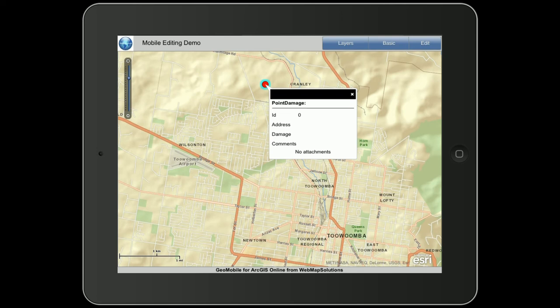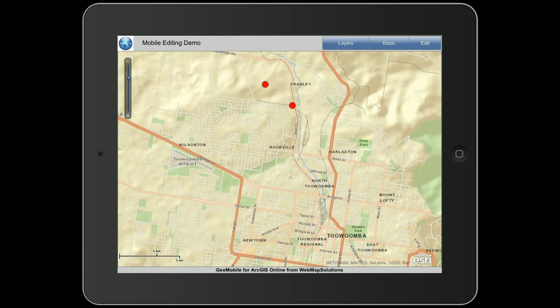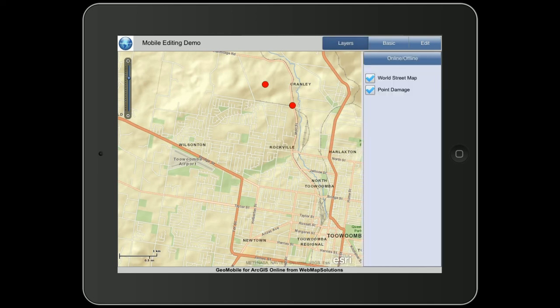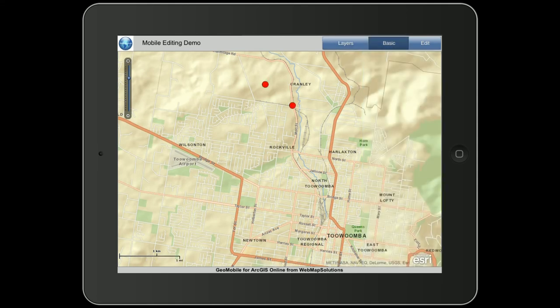So that's the popup box. You'll see in the top right-hand corner four buttons. There's a layers button which allows you to turn those layers on and off. There's also a basic button which allows you to zoom back to the initial extent that you opened the map in.